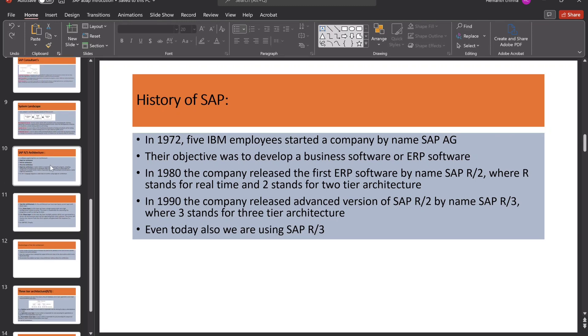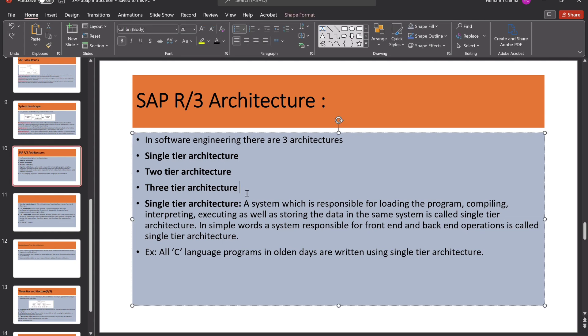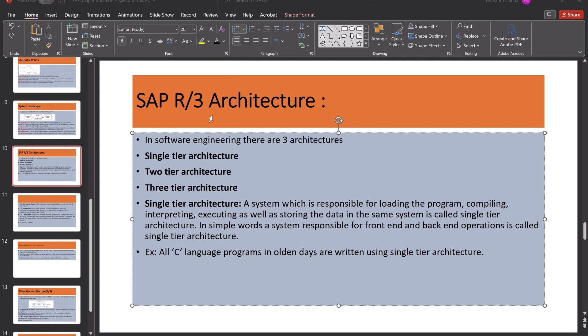R3 Architecture. We have three types of architectures, one is single-tier architecture, two-tier architecture and three-tier architecture. Right now we are using three-tier architecture. So let's take this. This is the R1 architecture. It's nothing but all the presentation layer as well as the database layer, as well as the application layer. Everything will be present in the single server. It's called R1 architecture.